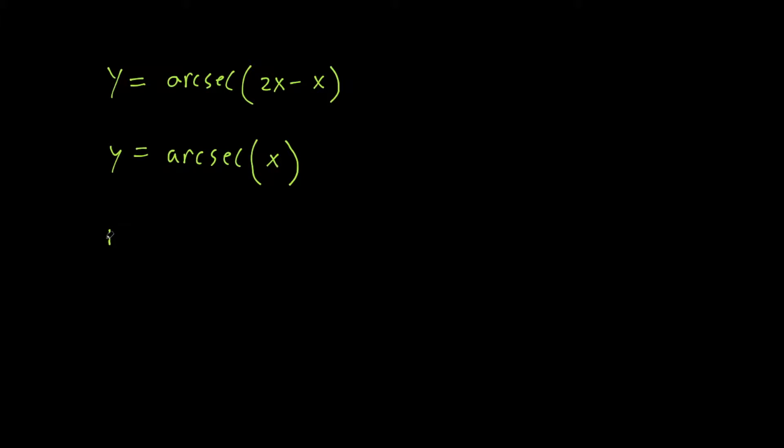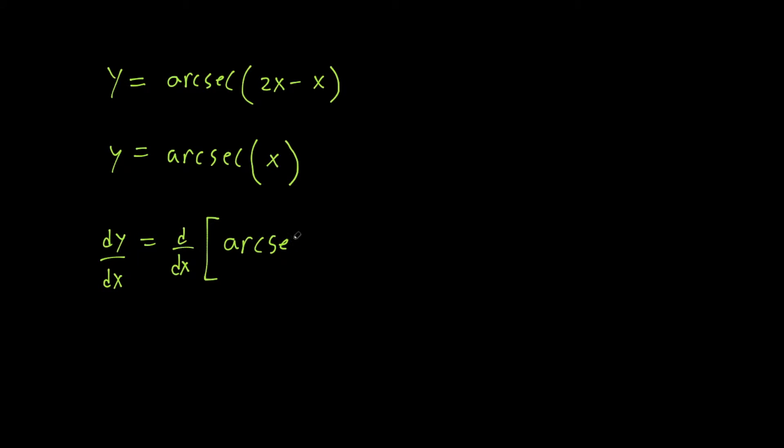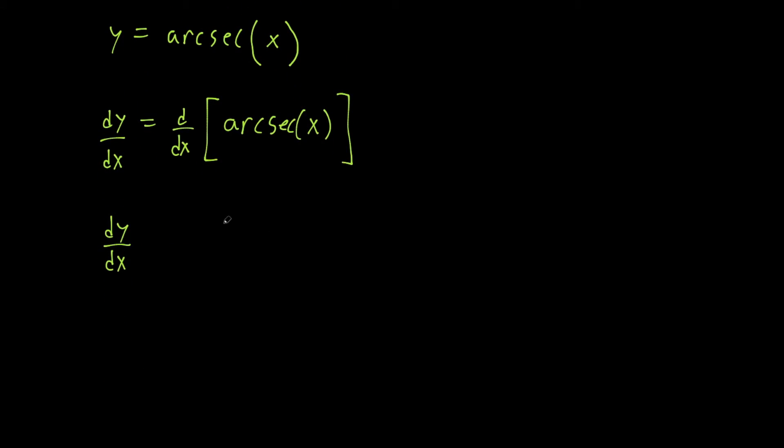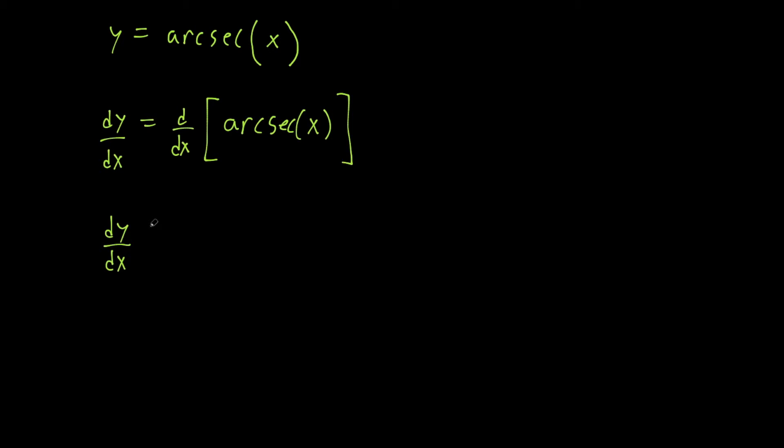And we already solved, let's take the derivative with respect to x on both sides. So dy/dx equals the derivative of arc secant of x we already solved in the main derivation video. We have d/dx of arc secant of x, and that is going to be equal to 1 over x squared times the square root of 1 minus 1 over x squared.